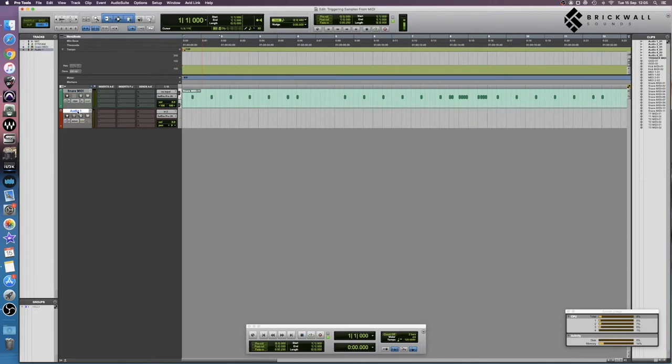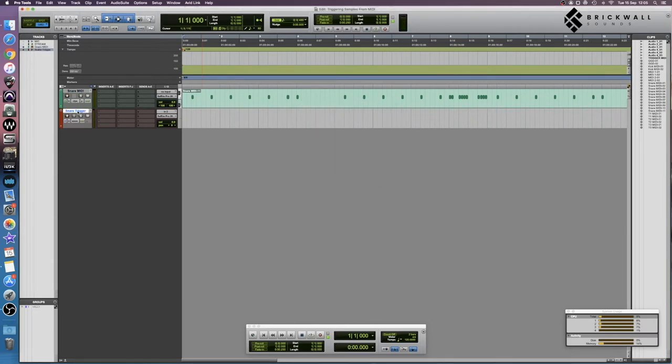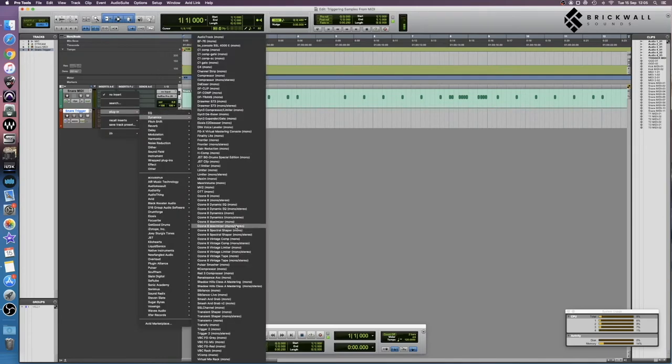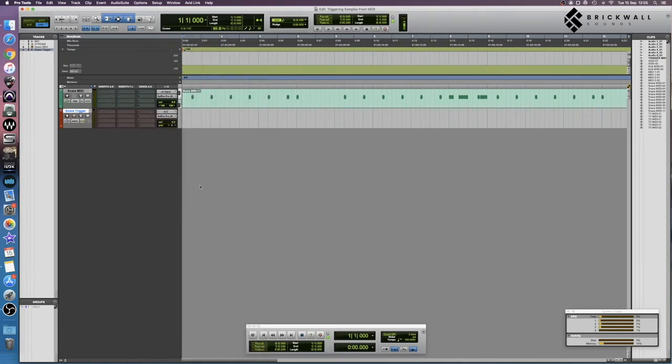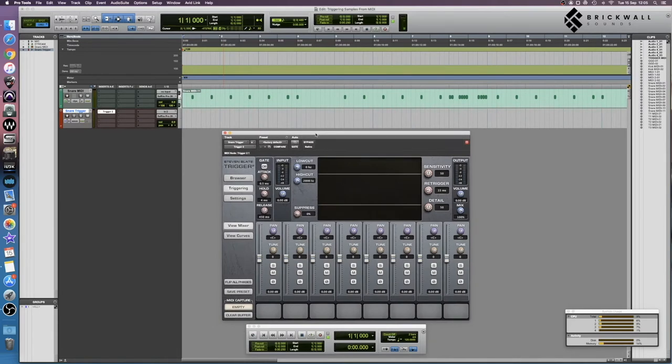So on our audio track, we're going to name it snare trigger—and there's a reason for this which you'll see in a minute—and then we're going to load up Slate Trigger. There are other plugins that do this, but personally I just use Slate Trigger because I find it easiest to use.